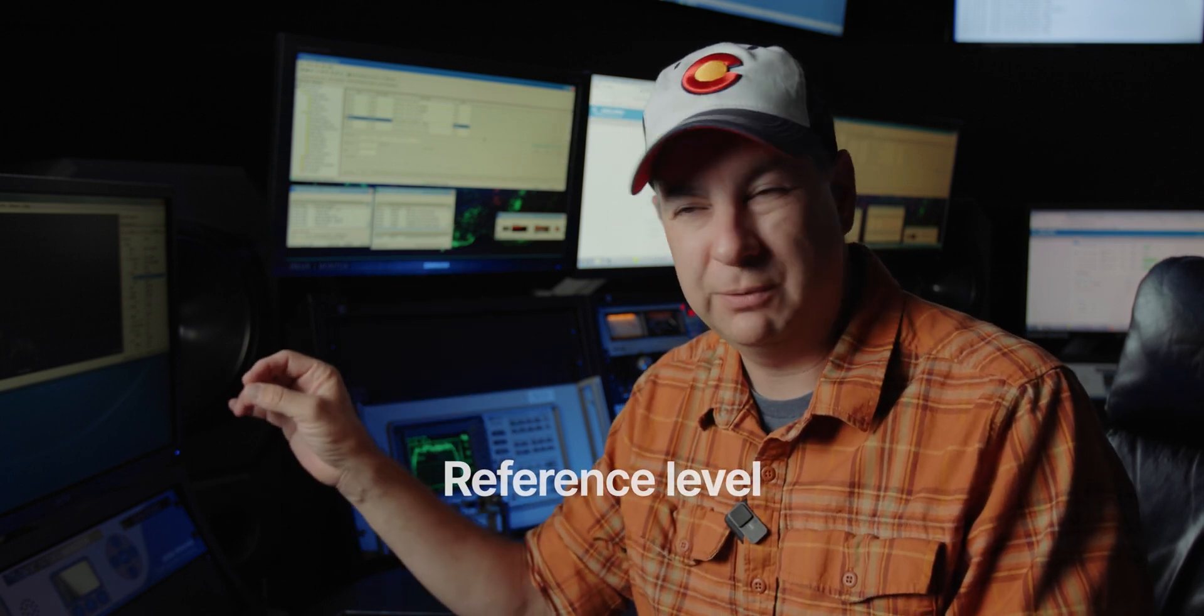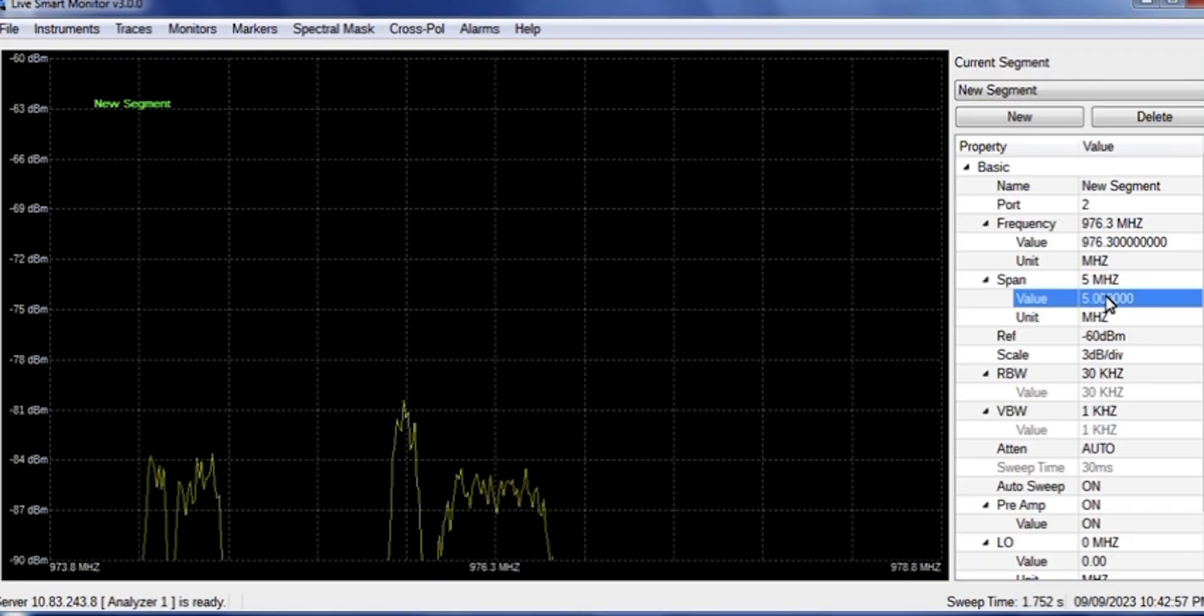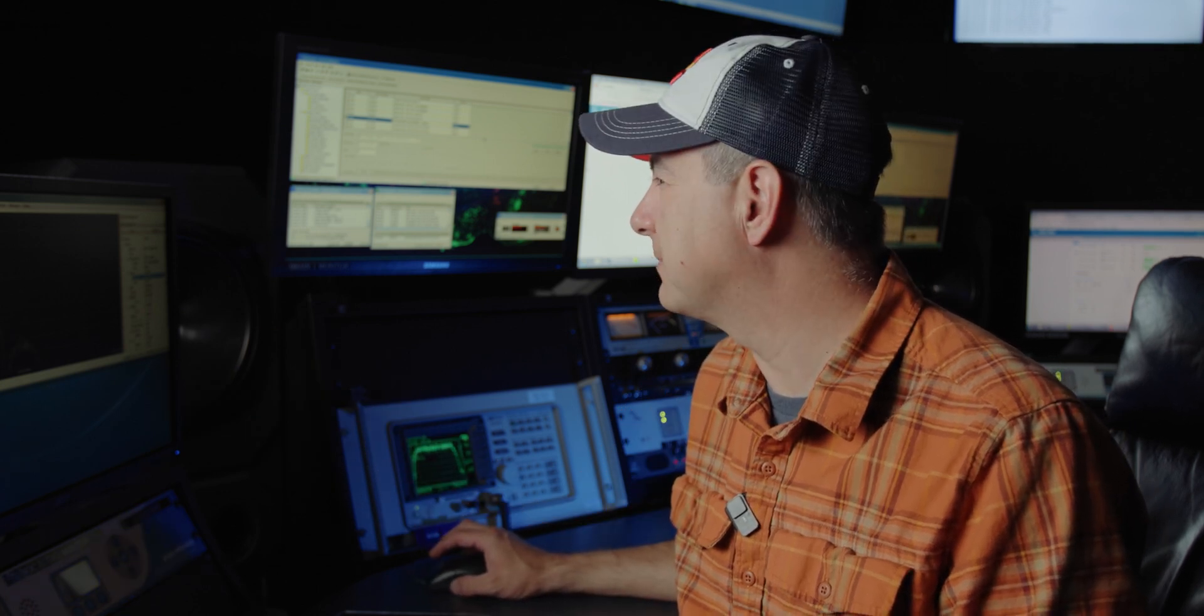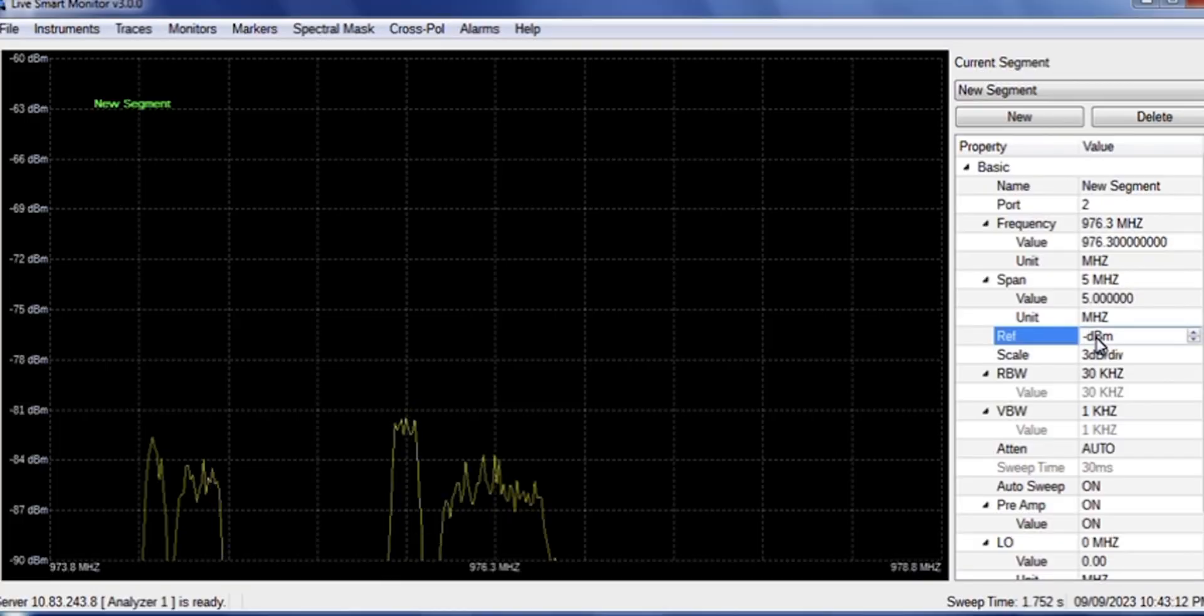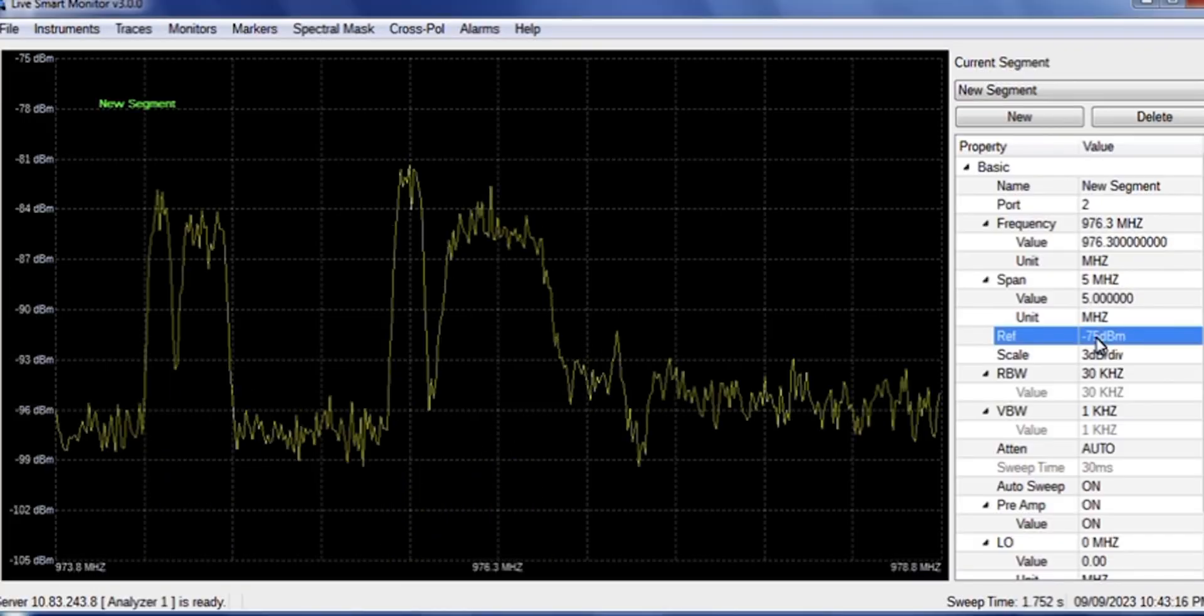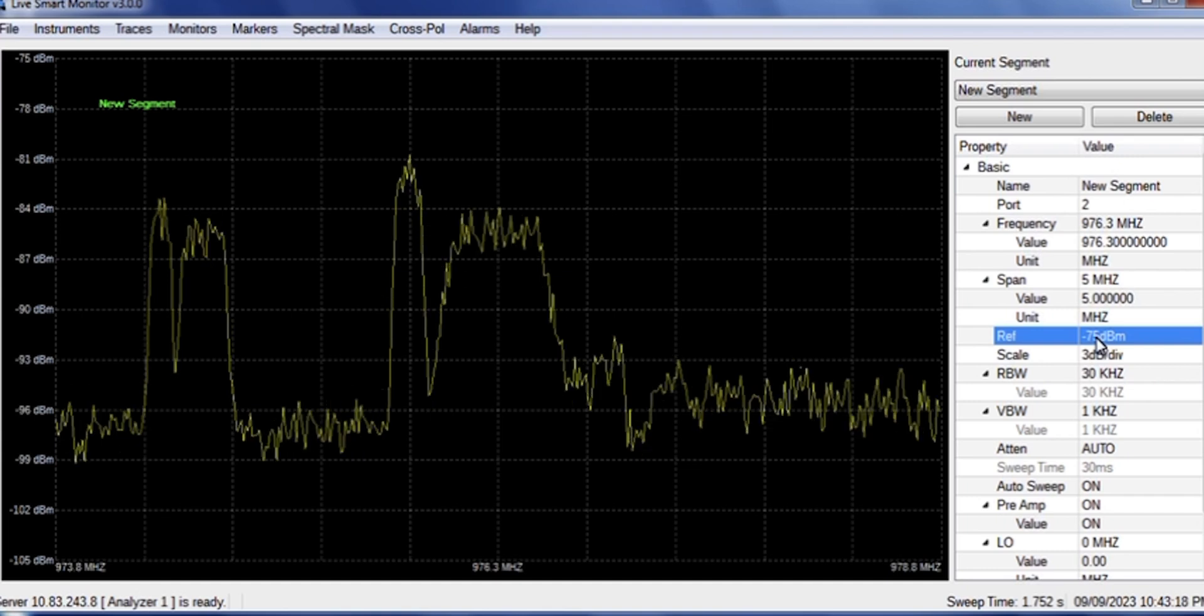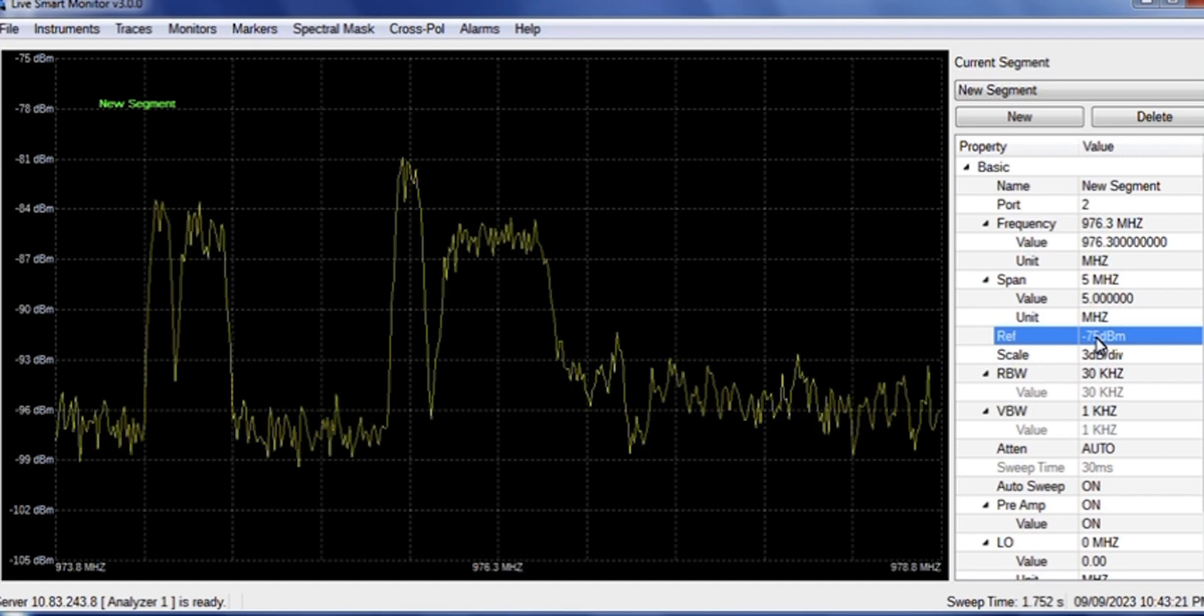Now the reference level is basically what the top line value is. And the lower that you set your reference level, the more sensitive the instrument is. So we're looking at, reference level, I'll set it for minus 75 dBm. Okay, that works. That gives us some healthy signal that we can look at.